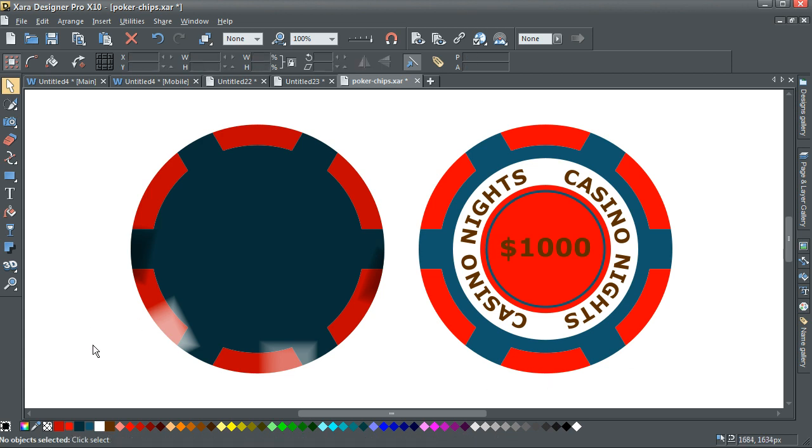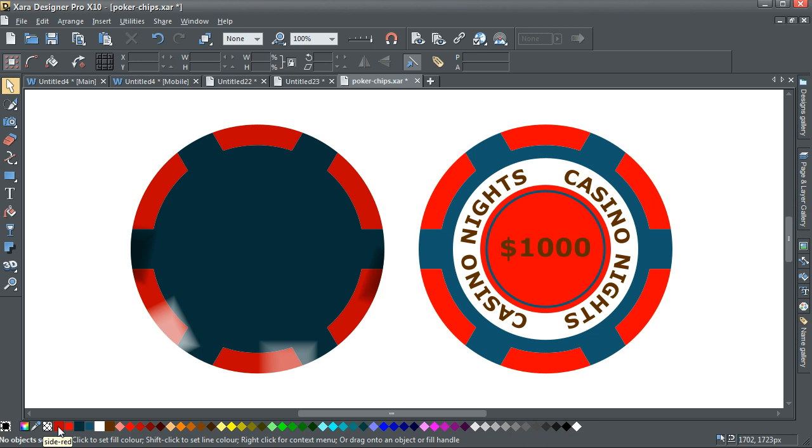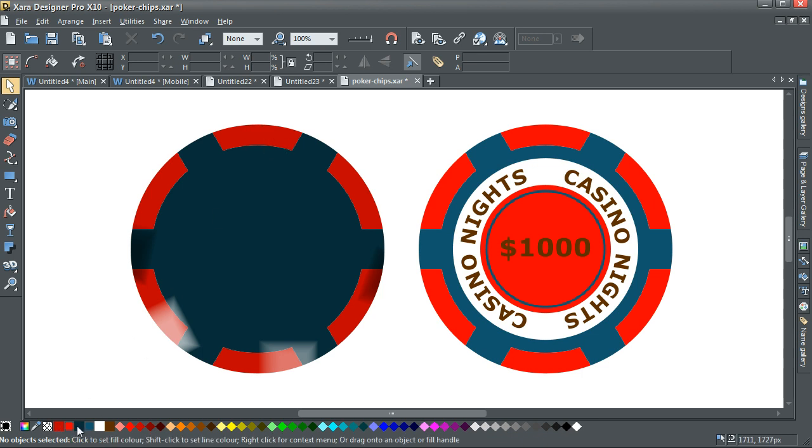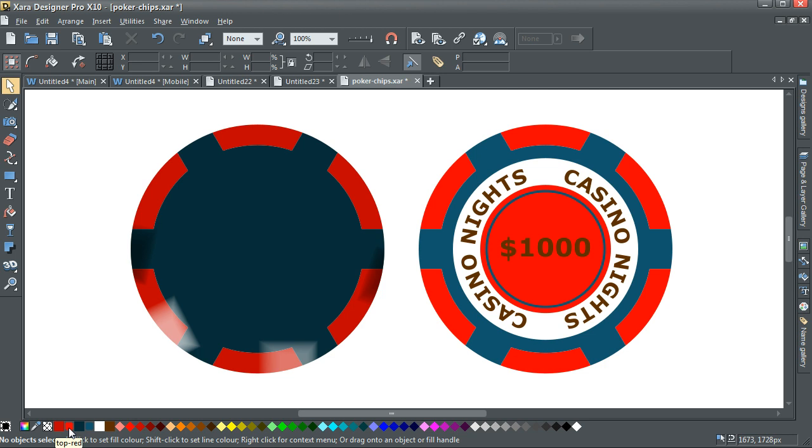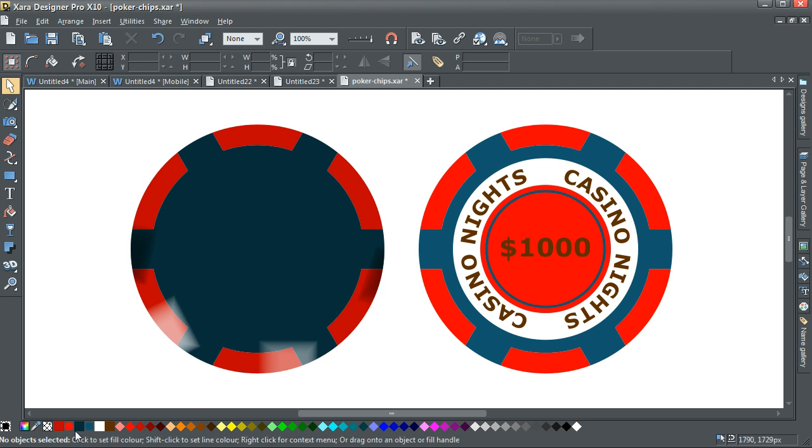Now I've got named colours. And this colour here is called Side Red. And this colour here is called Bar Side.